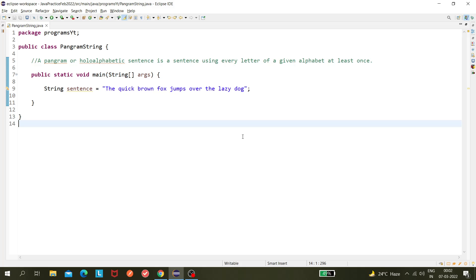Hi y'all, today we'll be seeing a new program about pangram. What is a pangram? A pangram is a sentence where each and every letter of the alphabet should be present at least once.